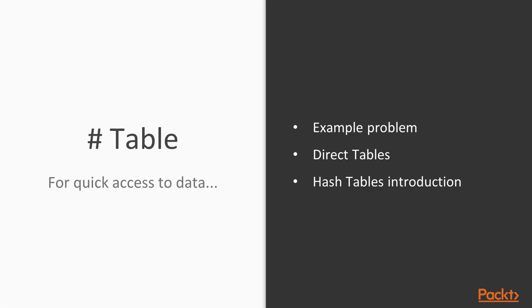In this video, we have introduced the problem of the data dictionary. We have seen a solution to it using direct tables, and finally, we have introduced hash tables.